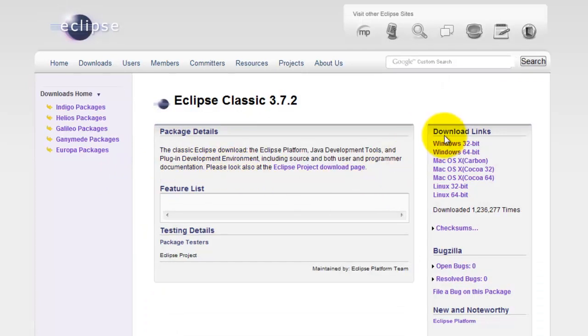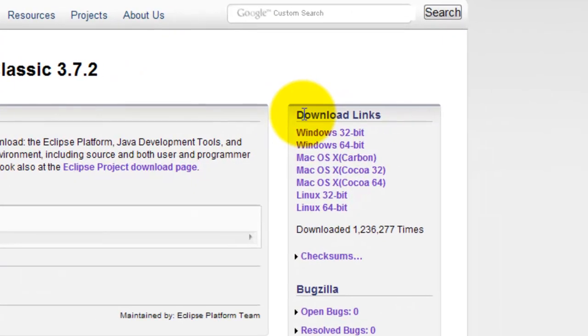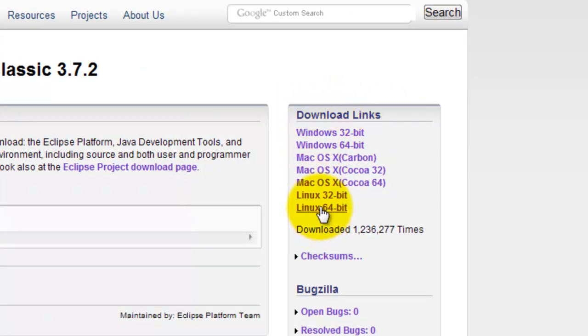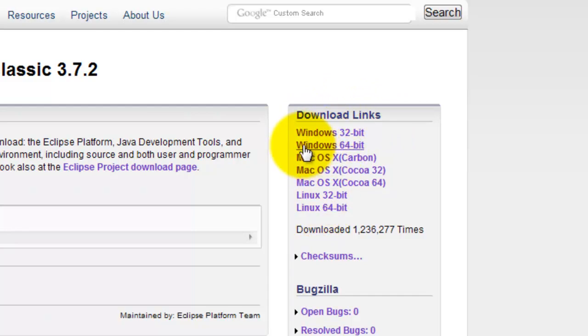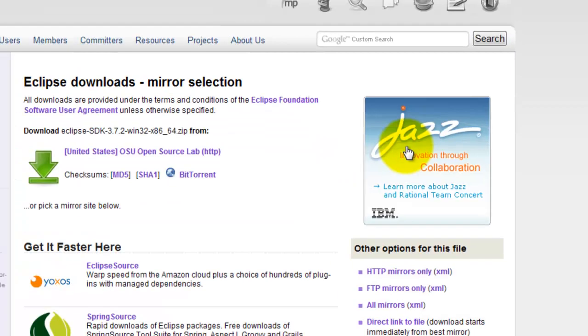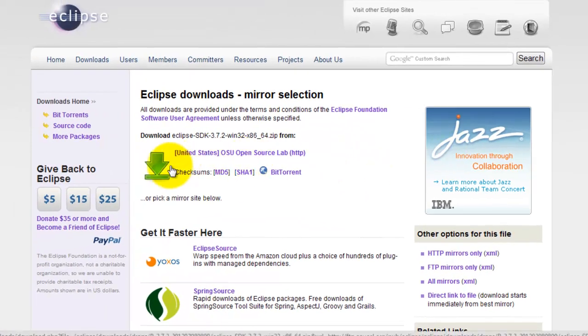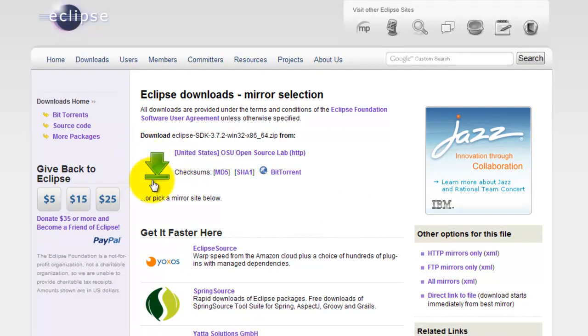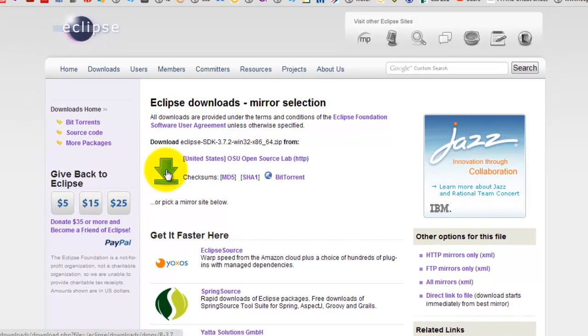Go to the right section of the page to the download links and click on the operating system that you are using in your computer. Mine is Windows 64-bit. Then click on the big green arrow to start downloading the .zip file.